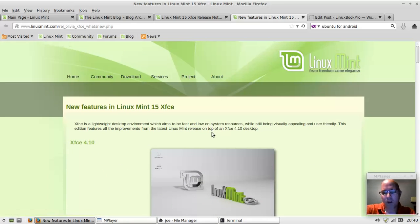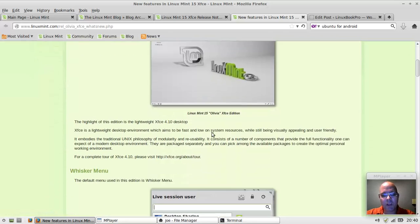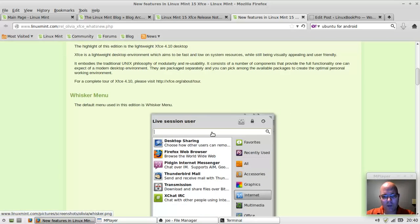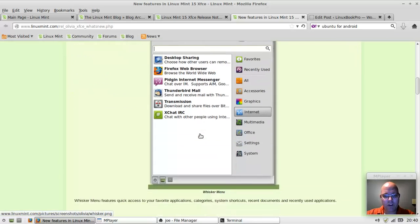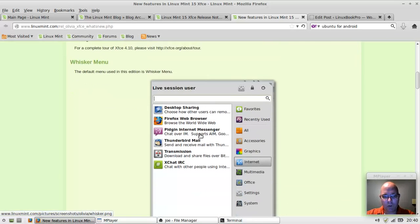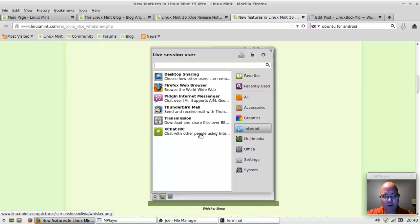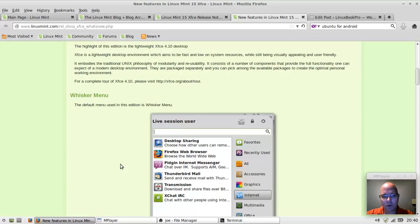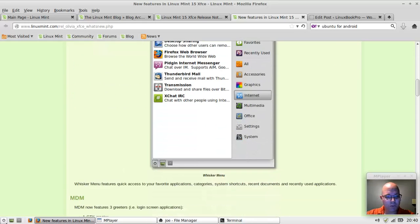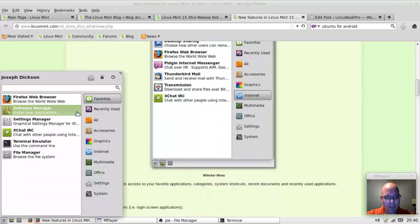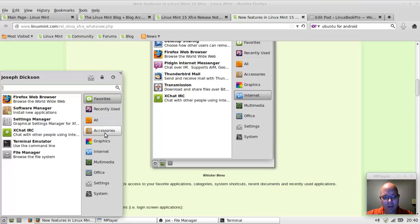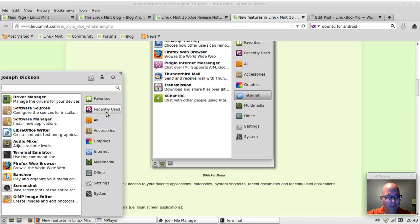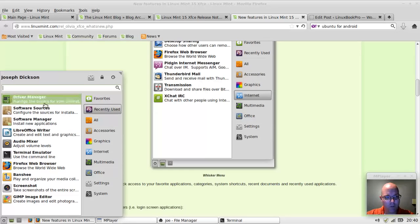Let's take a quick look at some of the new features. The coolest new feature is this whisker menu. This whisker menu is very much like the menu with the Cinnamon edition, except you're running XFCE, so it's lower on resources.